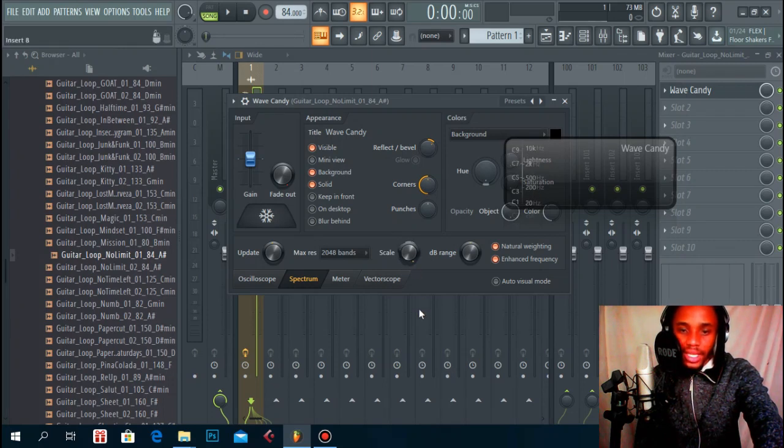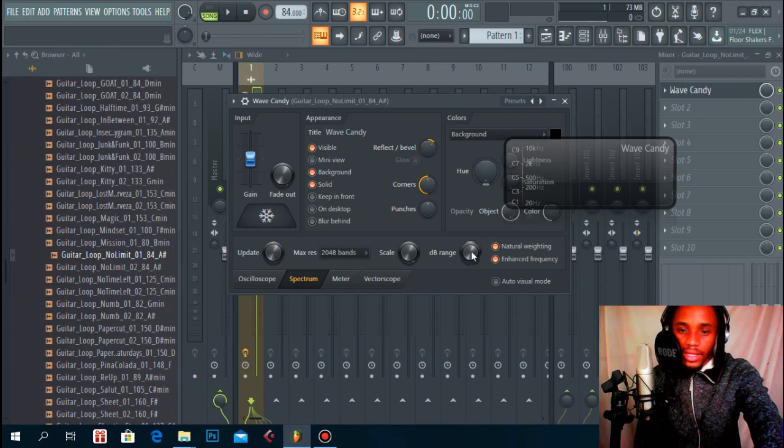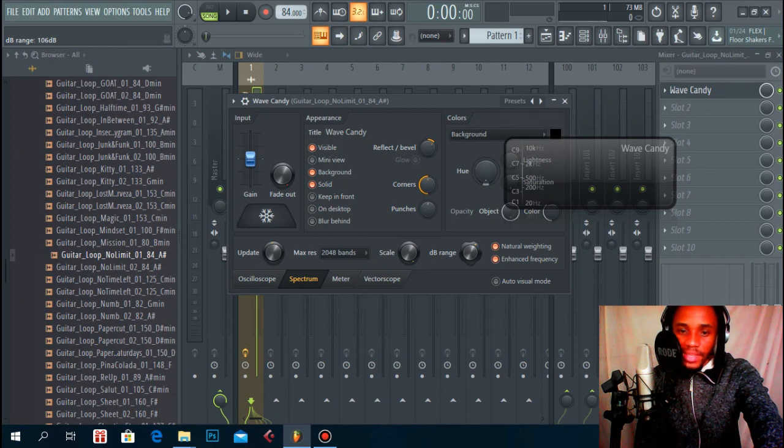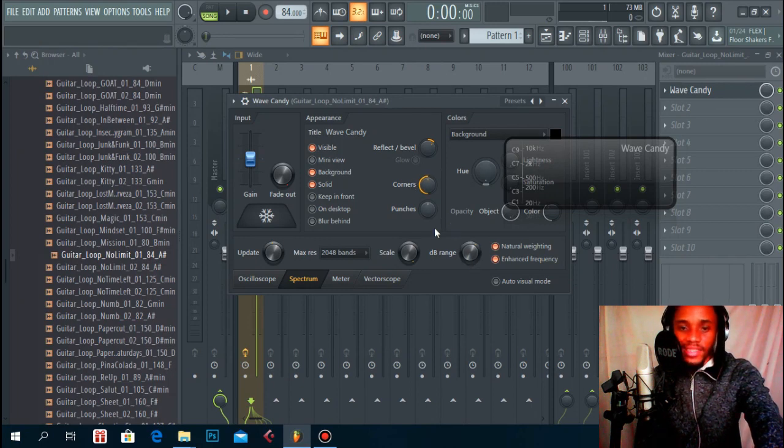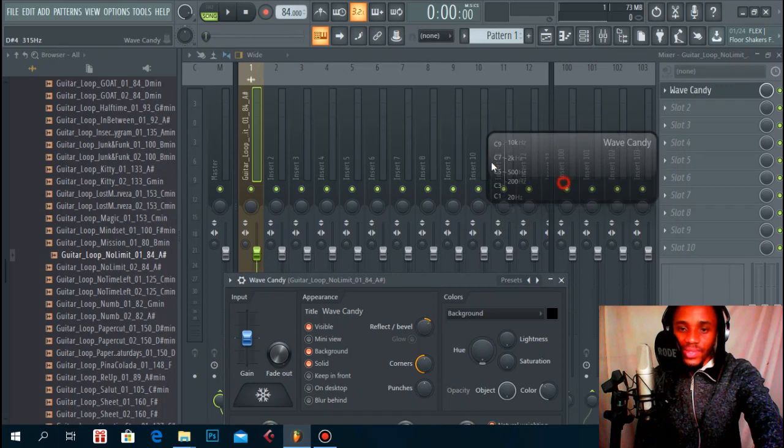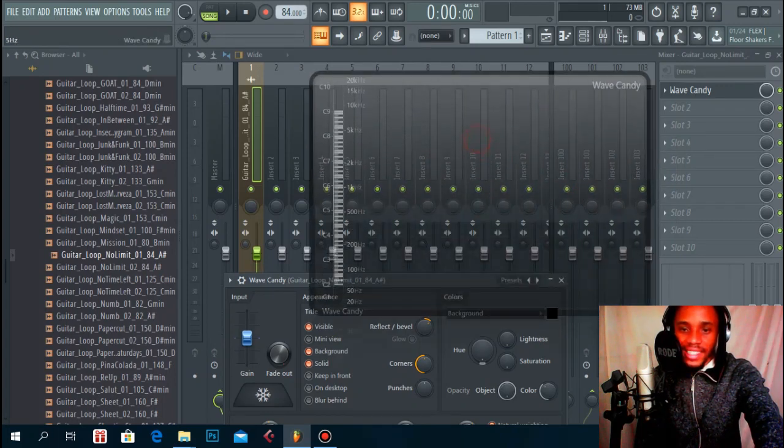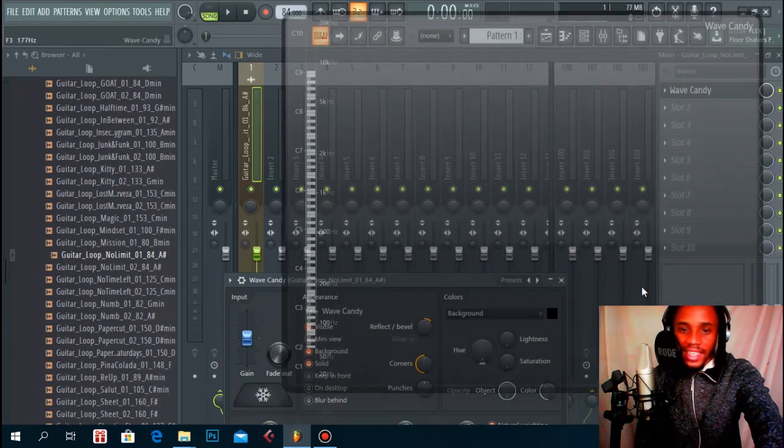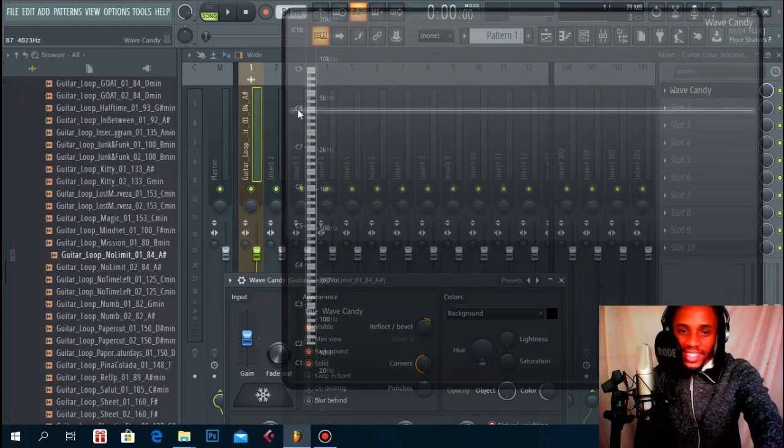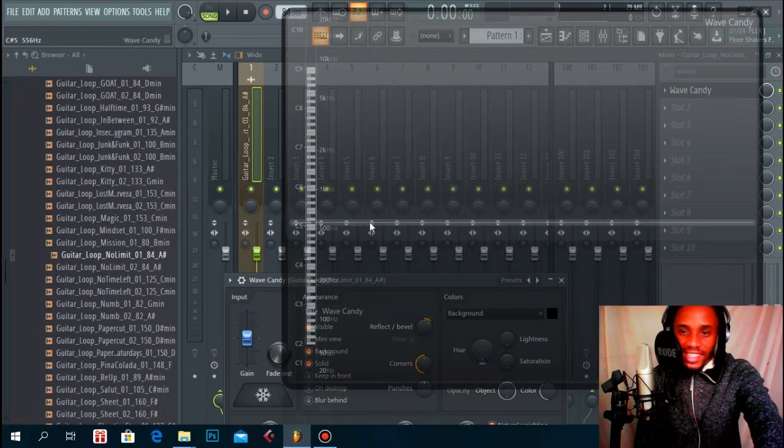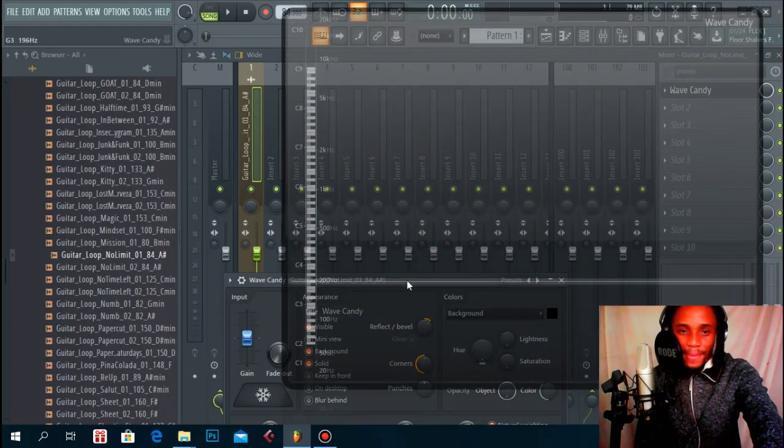Increase the dB range a bit, probably put it somewhere here. That's about everything you do. Then you take this thing, you enlarge it the actual Wave Candy, and as you can see there's a keyboard on there.